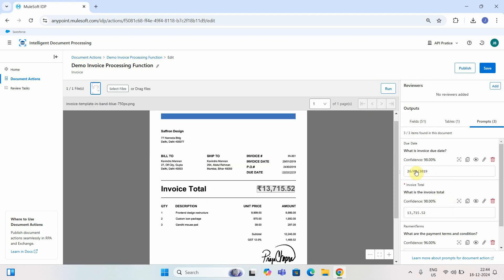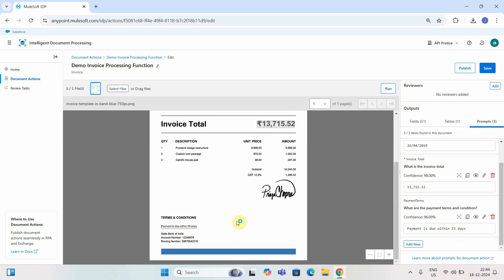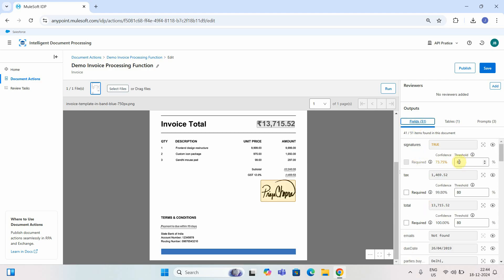Running it again: the due date extracted is 26/04 at 98% confidence. Invoice total is 13,715.20 at 98% confidence. Payment terms — 'Payment is due within 15 days' — answered correctly. All prompts were replied to correctly with confidence levels greater than 80%. You can easily adjust the threshold — for example, setting it to 90 — to control when documents go to manual validation versus automatic approval.